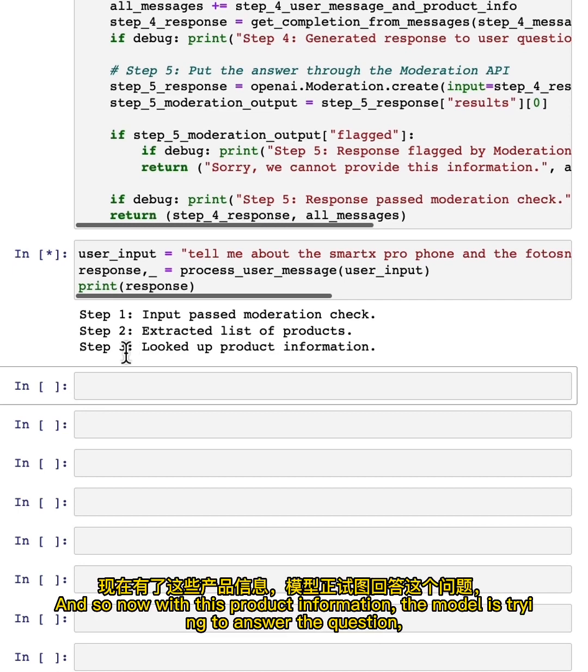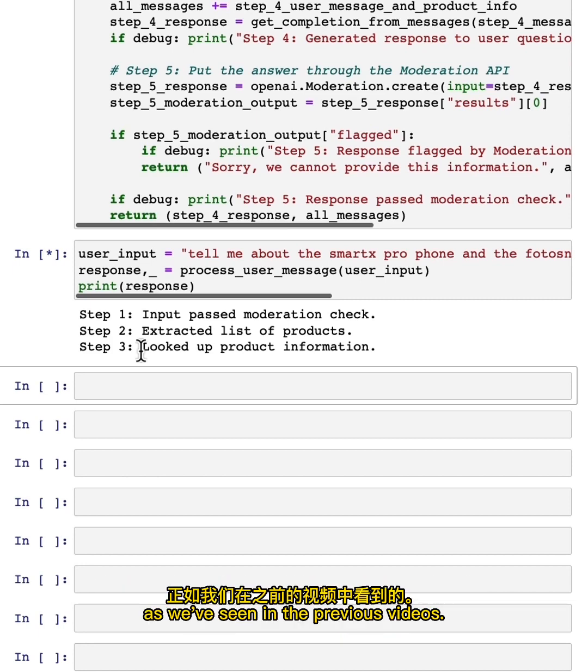And so now, with this product information, the model is trying to answer the question, as we've seen in the previous videos.